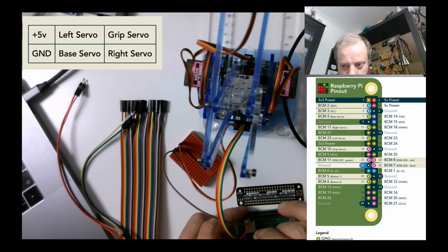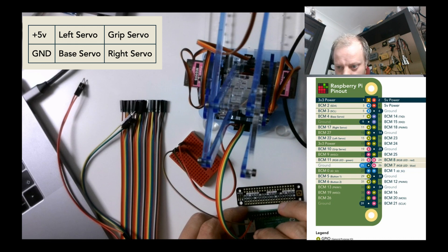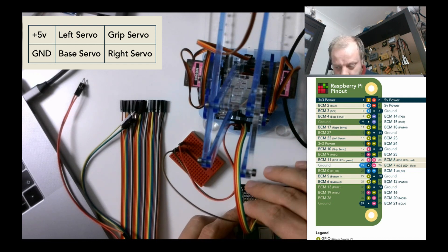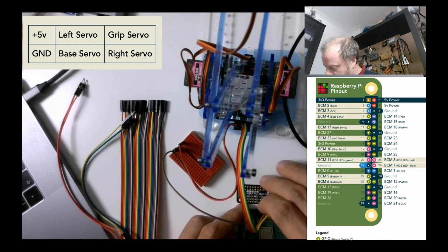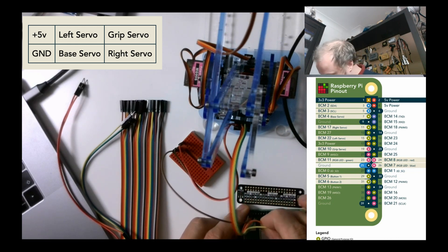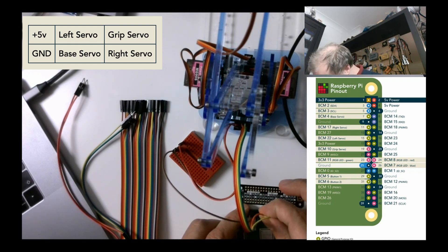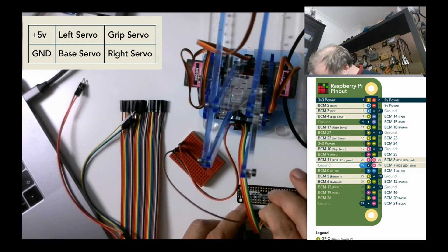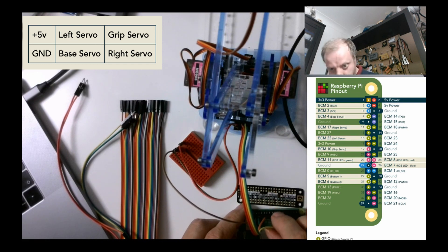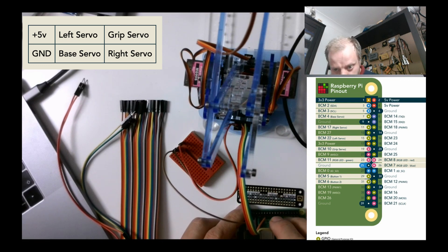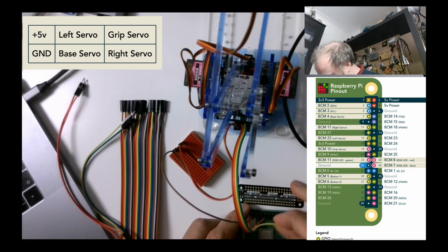For the right servo, left servo, oh this is nice and easy. They're skipping one every time. 15 and grip servo is 19.